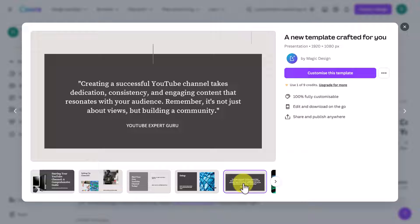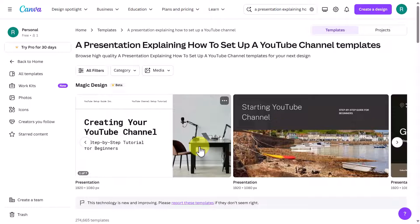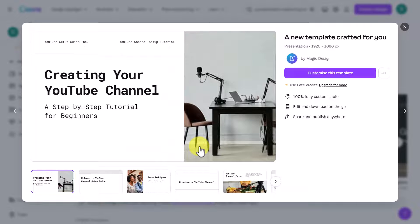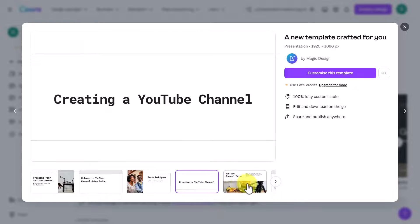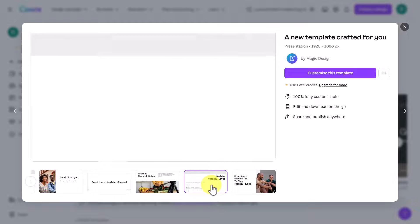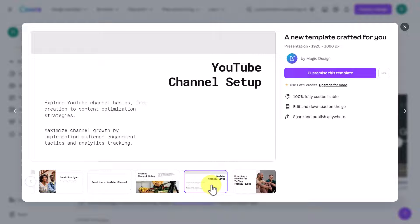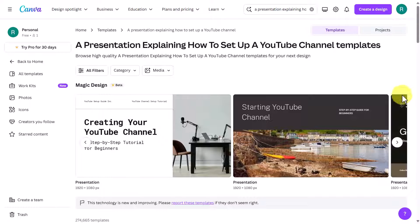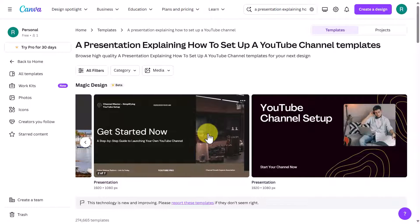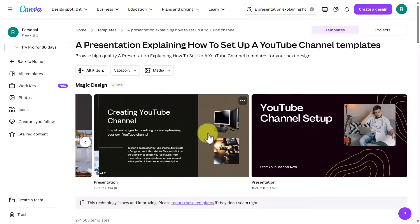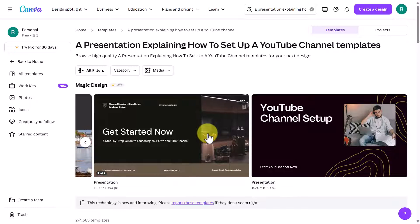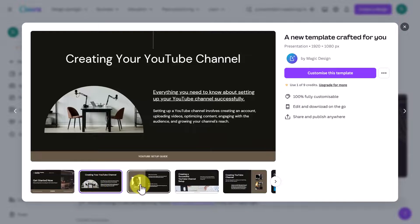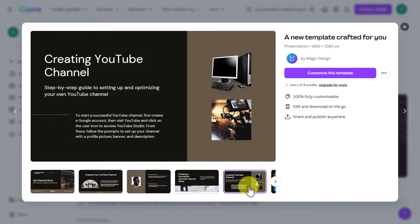If you're not happy with that one, just close the window and go back to flick through. You can also just roll over a template and it will show you what it looks like, but I like to click on them because you get a bigger view of exactly what it's going to look like. Let's say I like this one — I like the colors — and remember I can change everything.